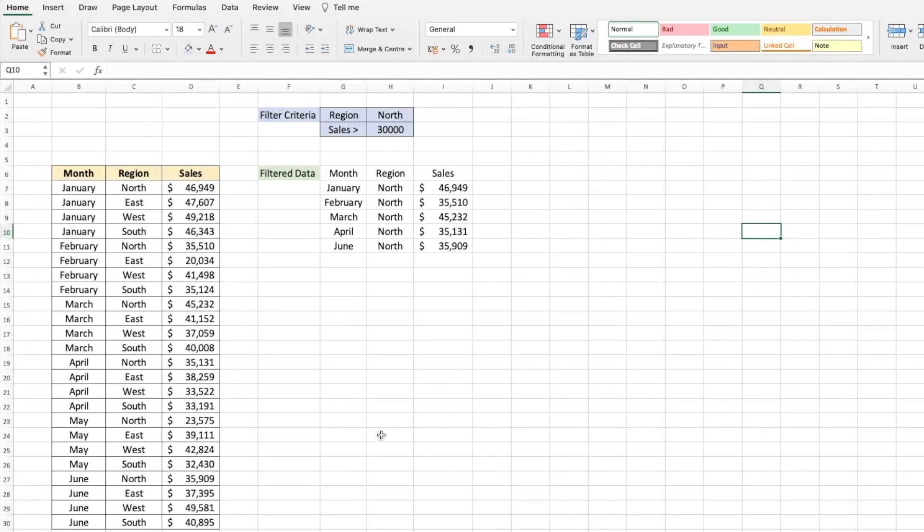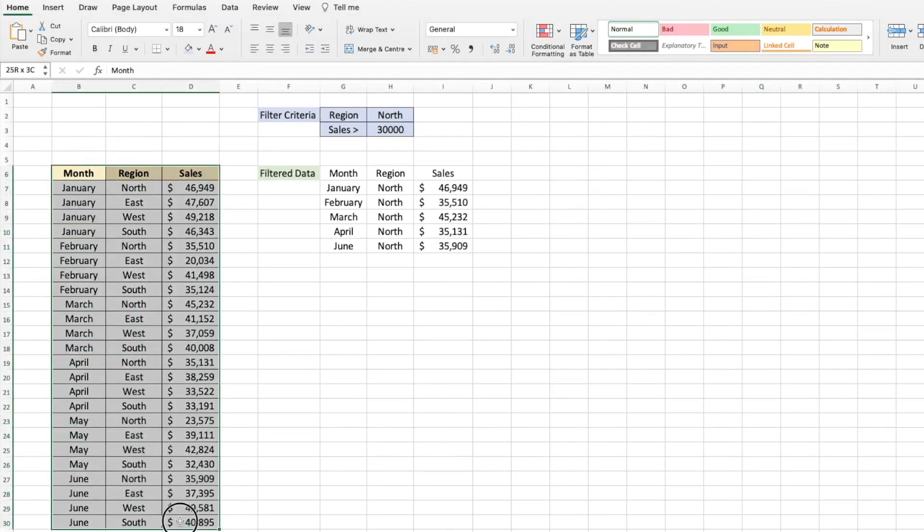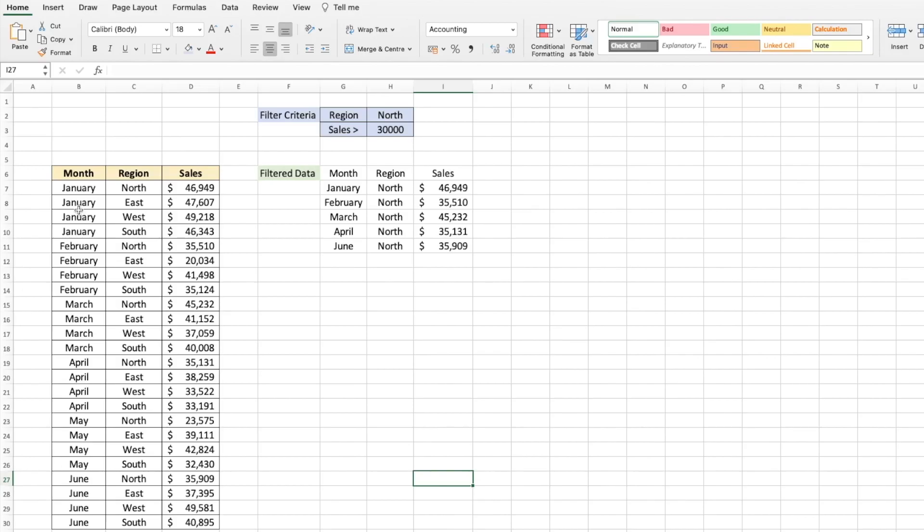Hey there everyone, welcome to Teknisha. In this video I'm going to show you how to easily filter data. Here is the sales data for various regions across six months. Let's say we wanted to see the data only